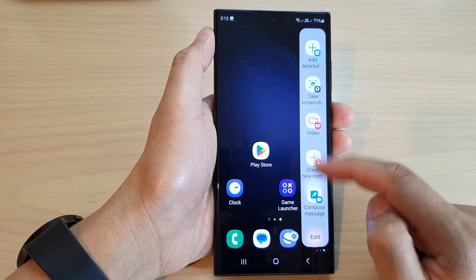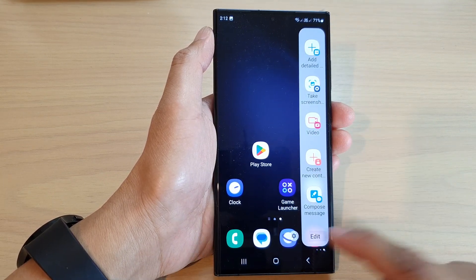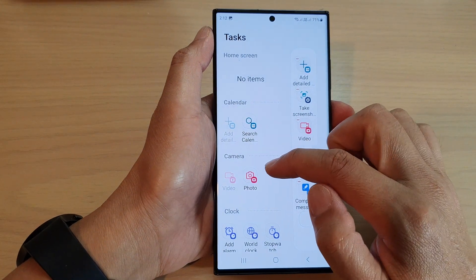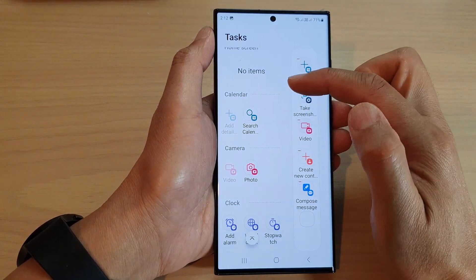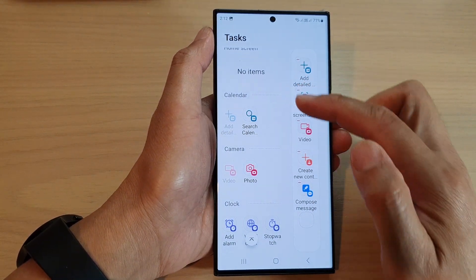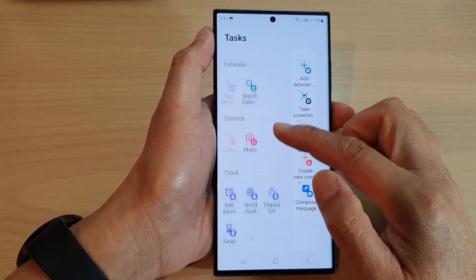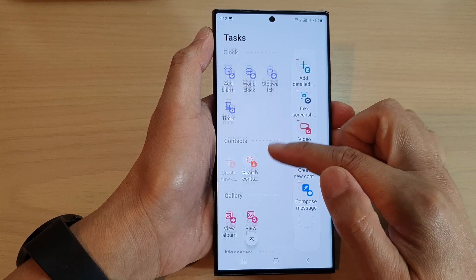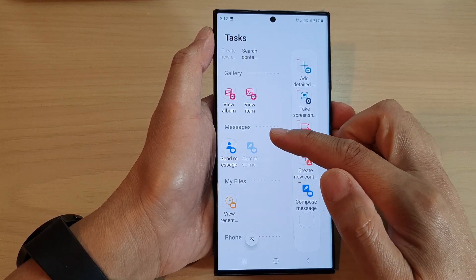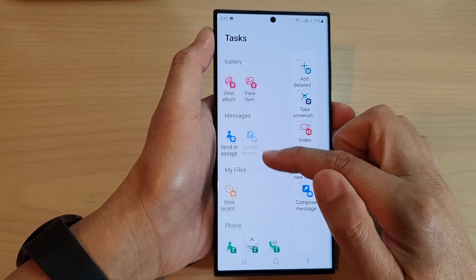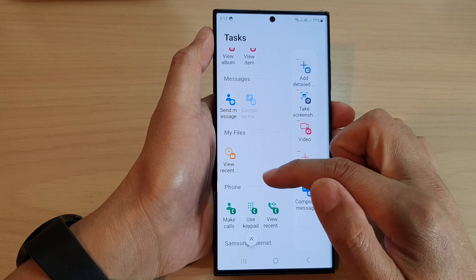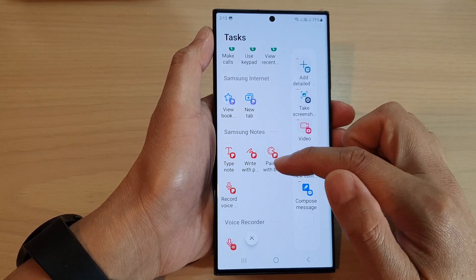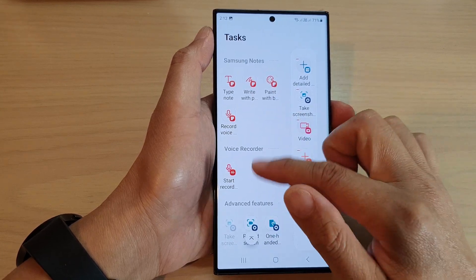With the task panel, you can assign different tasks or functions to the panel. Tap on Edit and here you can see — scrolling down — there are special tasks for Calendar, Camera, Clock, Contacts, Gallery, Messages, My Files, Phone, Samsung Internet, Samsung Notes, and so on.